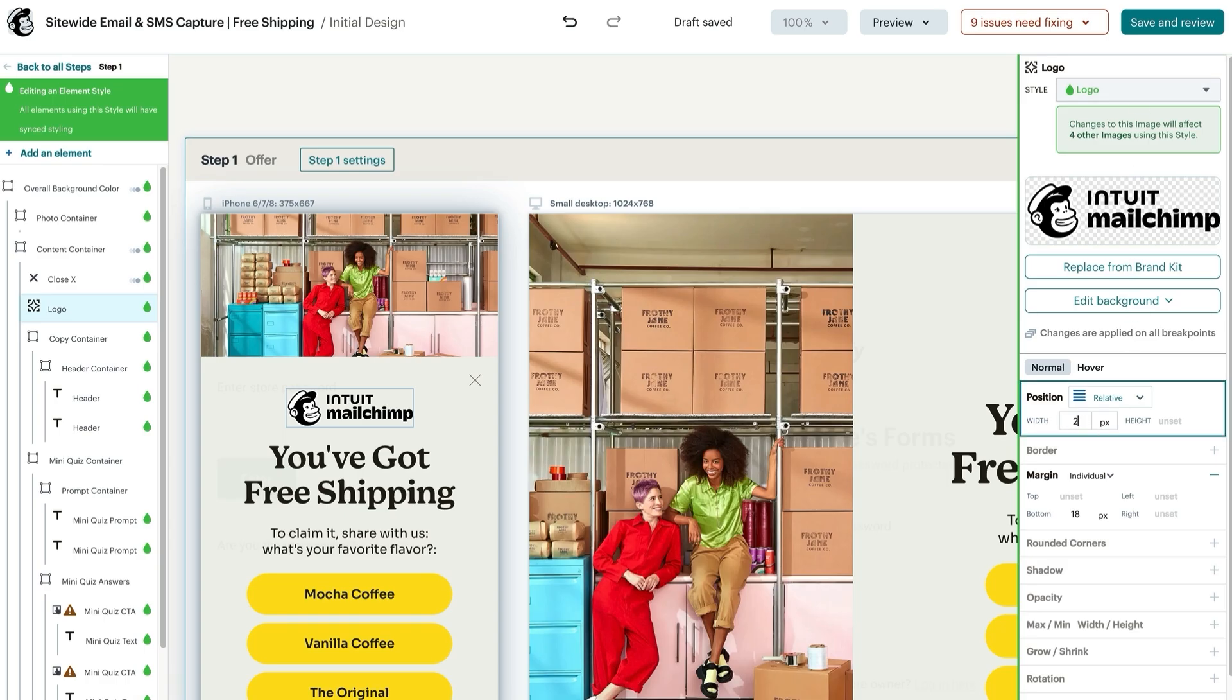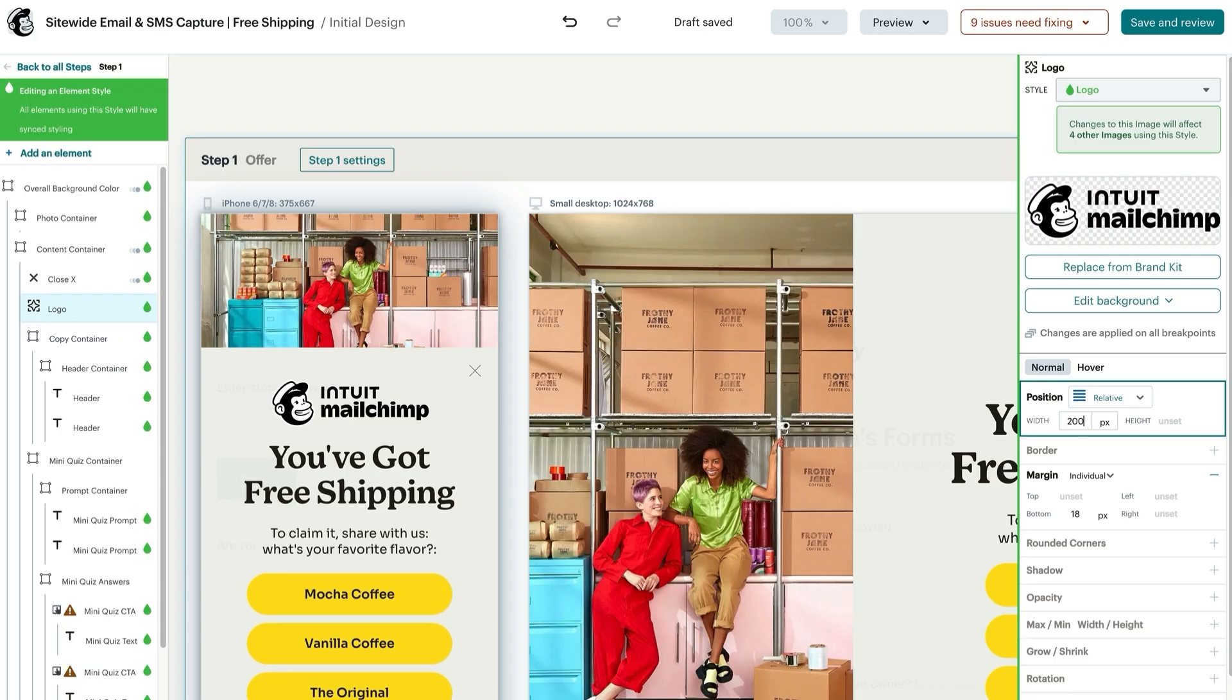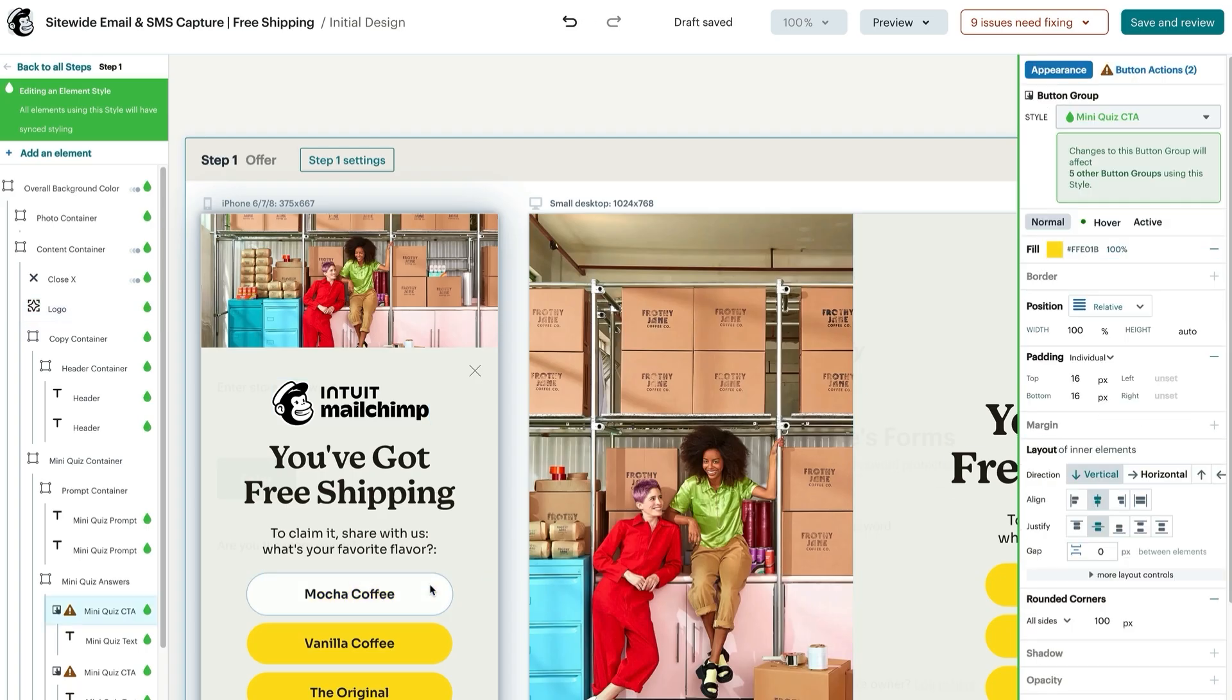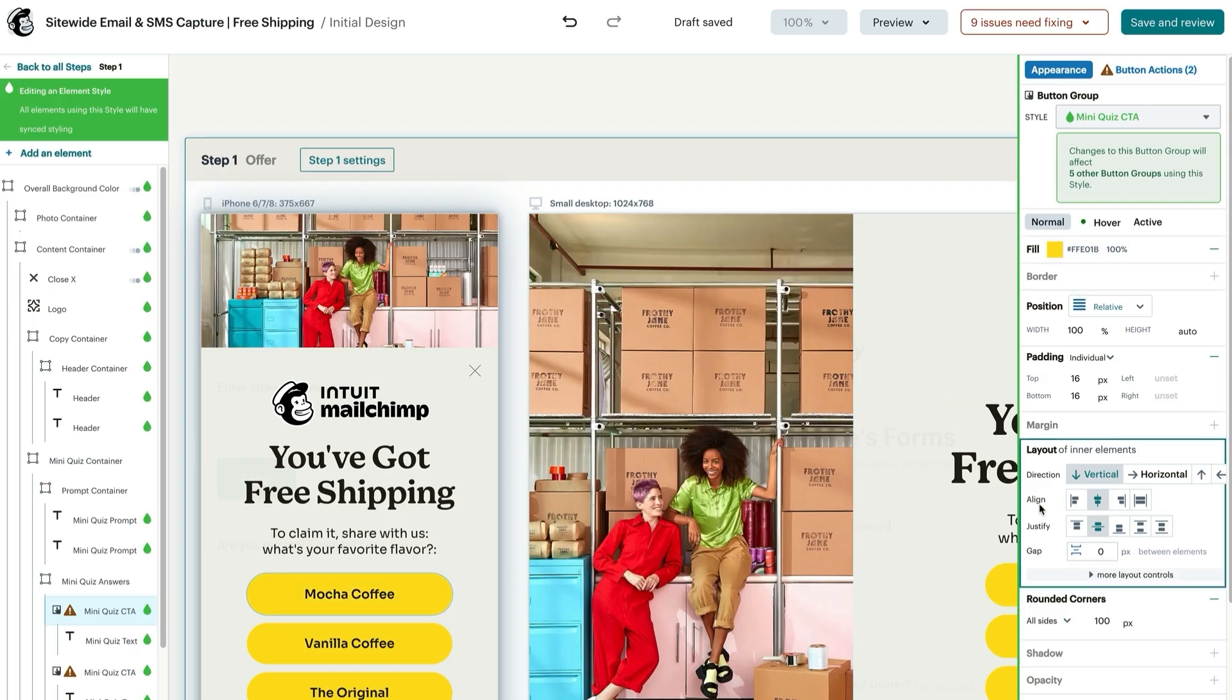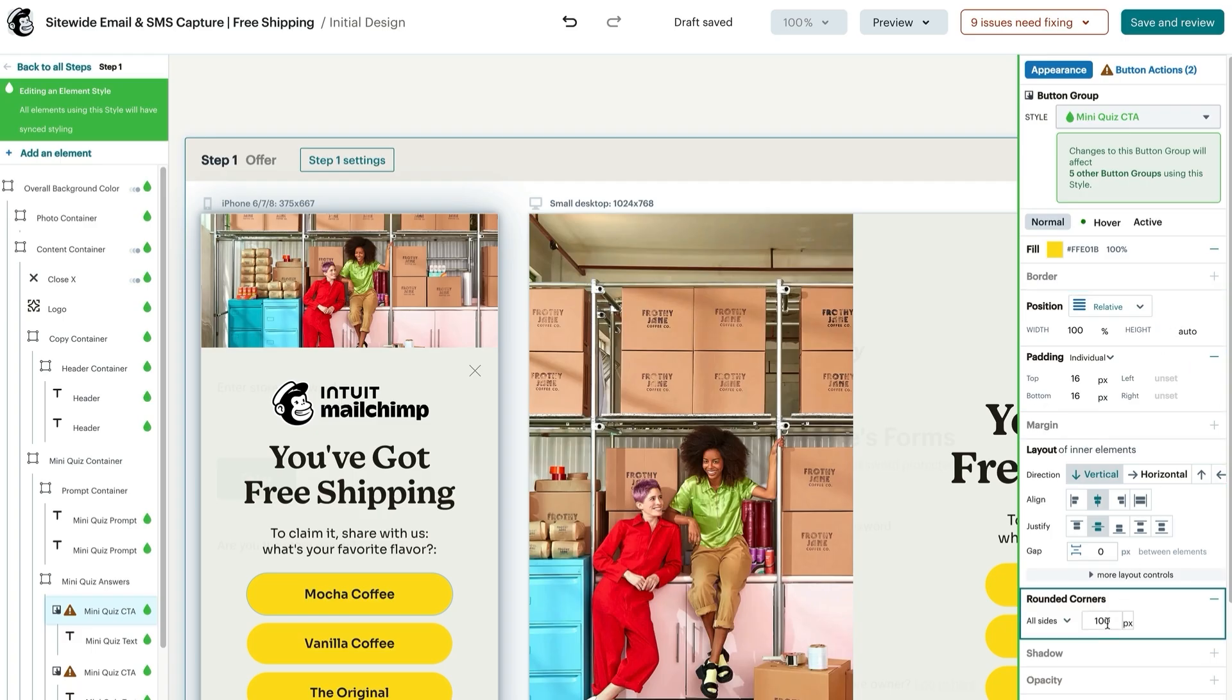One great thing about our new tool is how customizable it is. You can even change the shape and style of the input field or buttons to match your brand. To do so, select an element on the canvas and the corresponding properties will appear in the properties panel on the right. For example, selecting an input field or button will display properties such as padding and rounded corners. Modifying a linked style, such as the rounded corners, will affect all elements using that style.